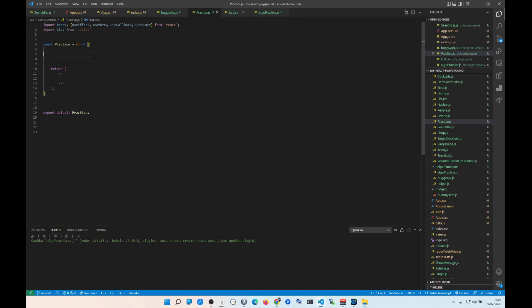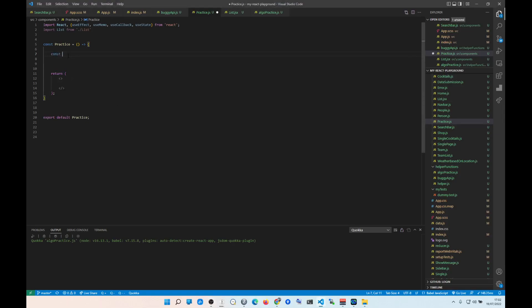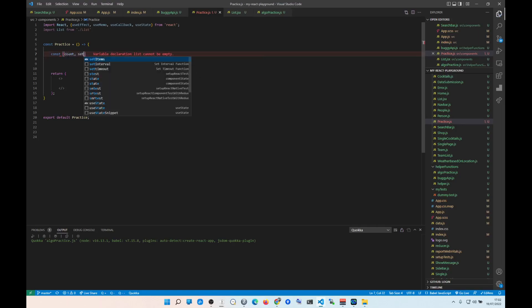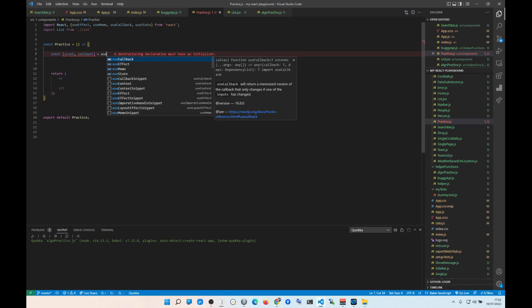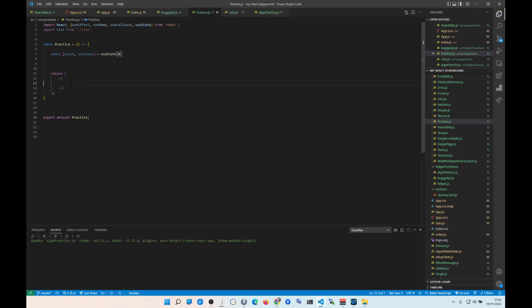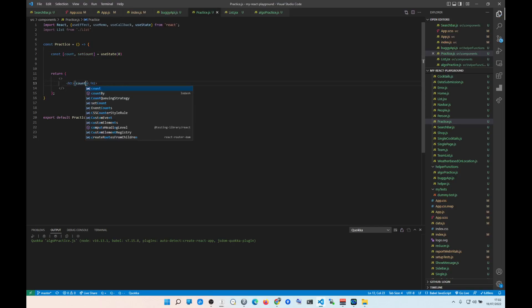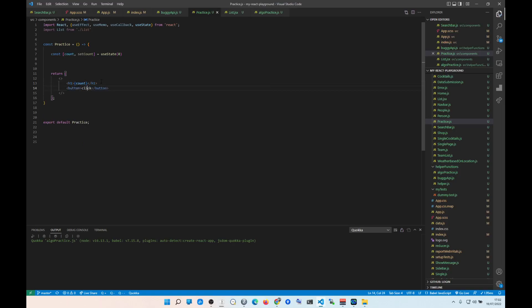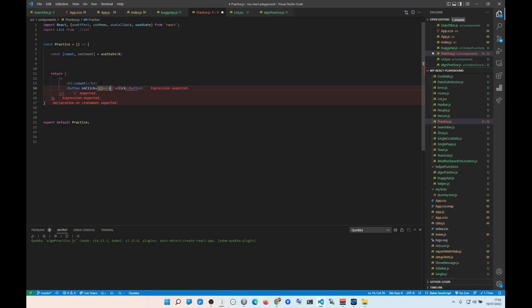I'll show you the fundamental problem. We're going to create a const — let's do count and setCount — we need something to trigger a re-render. We'll set it to zero, add an h1 with count, and a button that calls setCount(count + 1) on click.